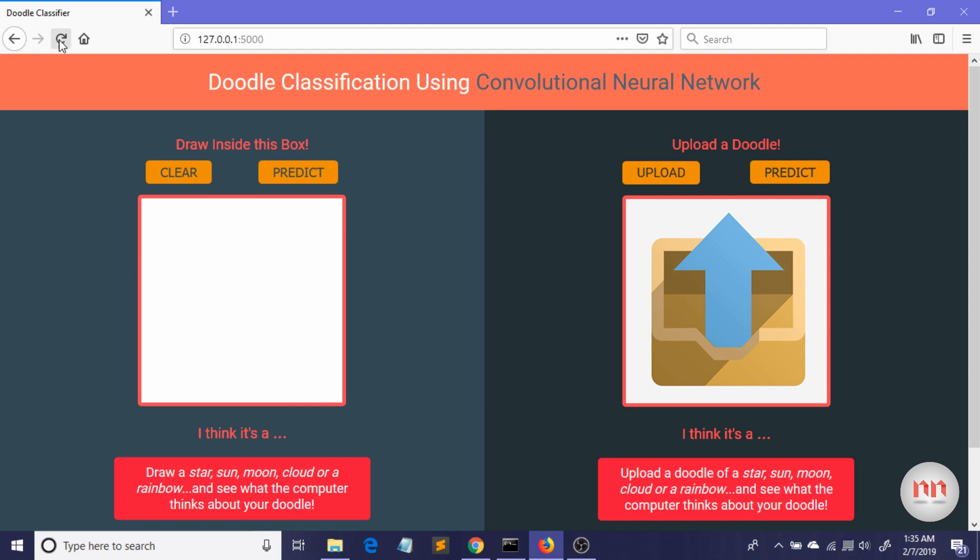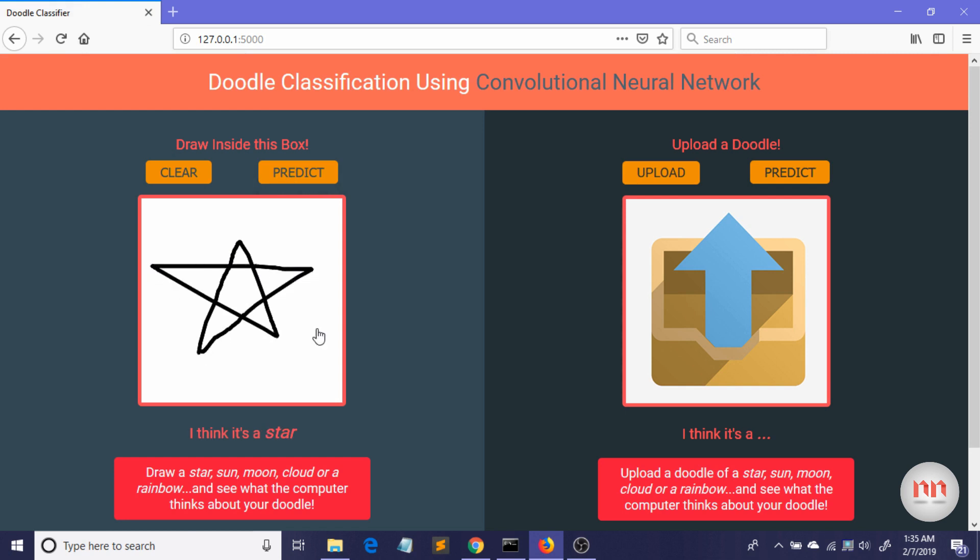So let me just refresh this and start drawing something. Let me just draw a star first. Okay, I've drawn a star. Predict—look, it says it's a star.